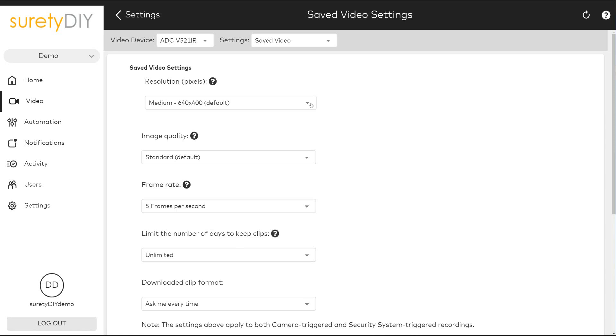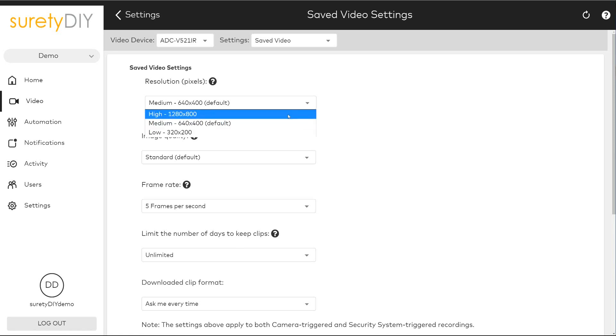Here you'll be able to change a number of camera parameters from their default settings, including resolution, image quality, and frame rate.